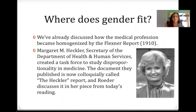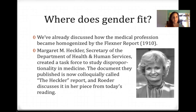We've already discussed how the medical profession became homogenized by the Flexner Report in 1910. Margaret M. Heckler, Secretary of the Department of Health and Human Services, created a task force to study disproportionality in medicine. The document they published is now colloquially called the Heckler Report, and Roeder discusses it in her piece from today's reading. The Heckler Report came out in 1985.